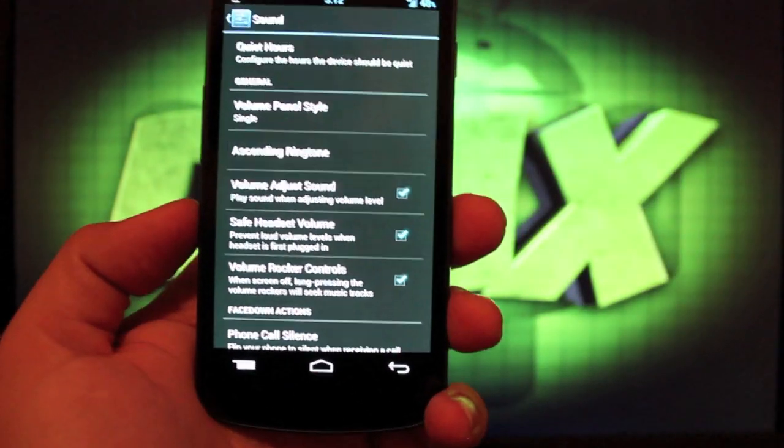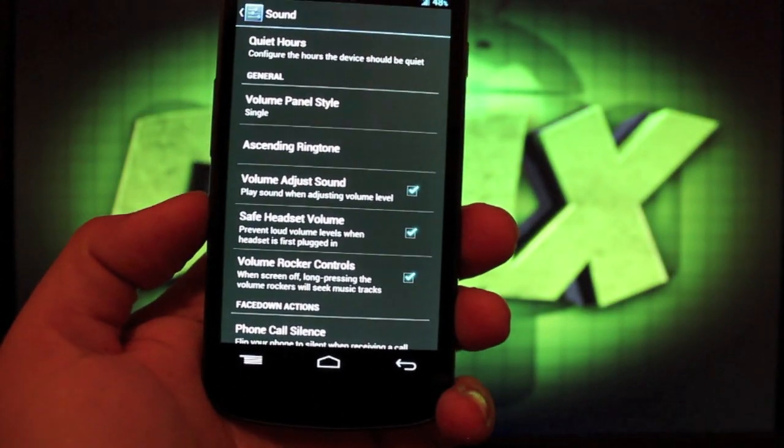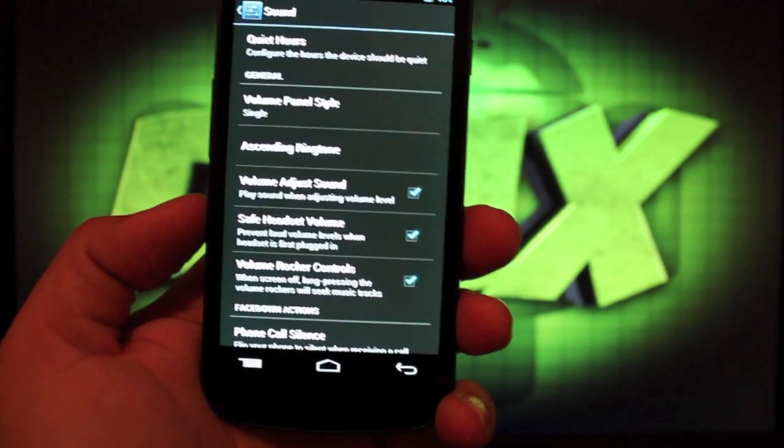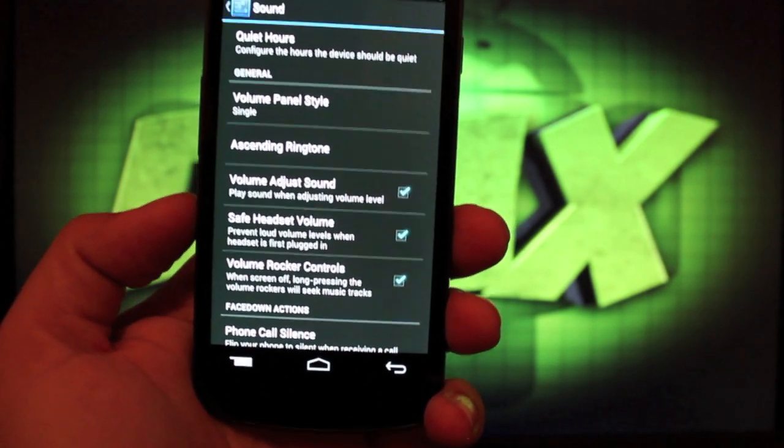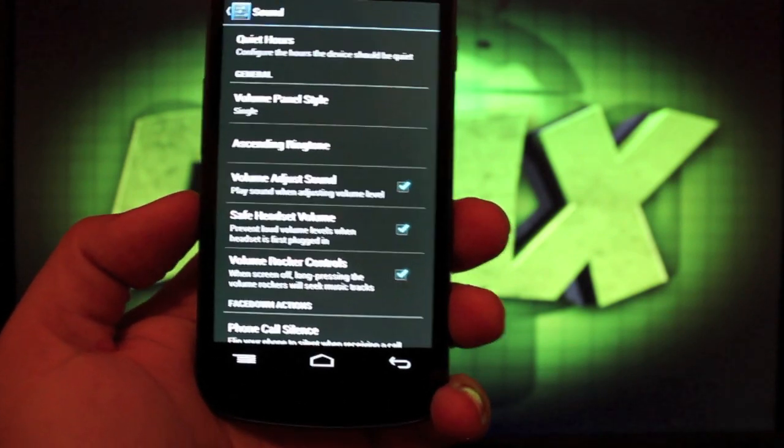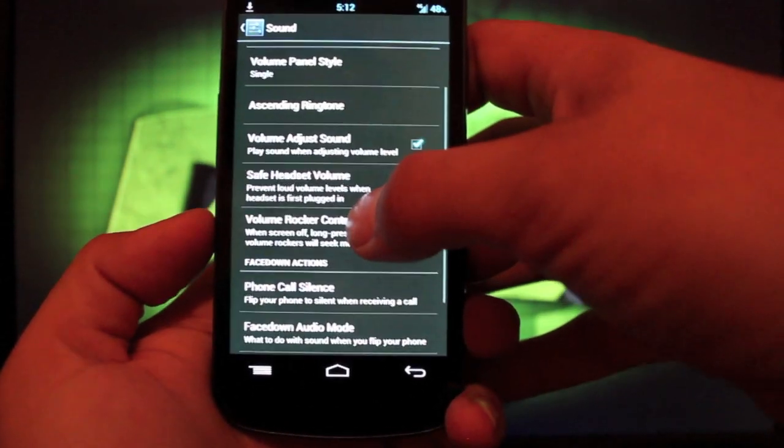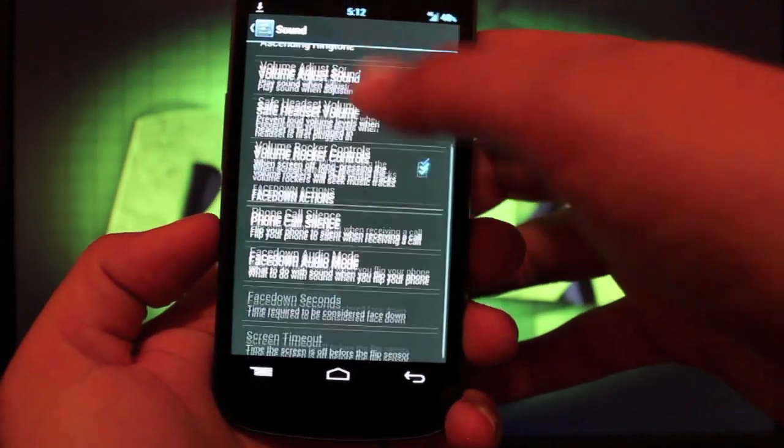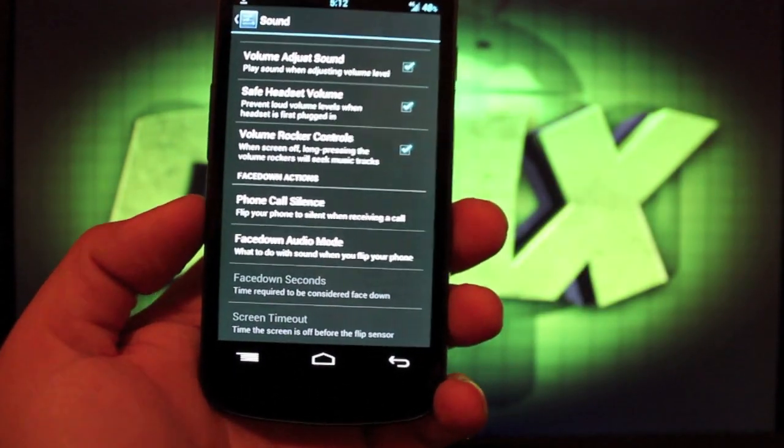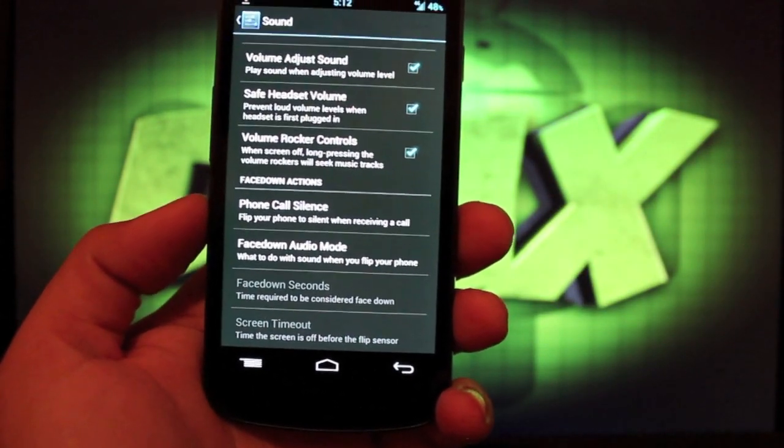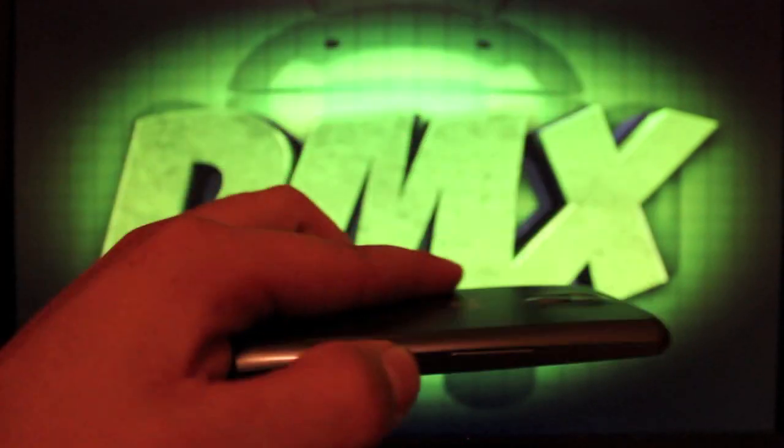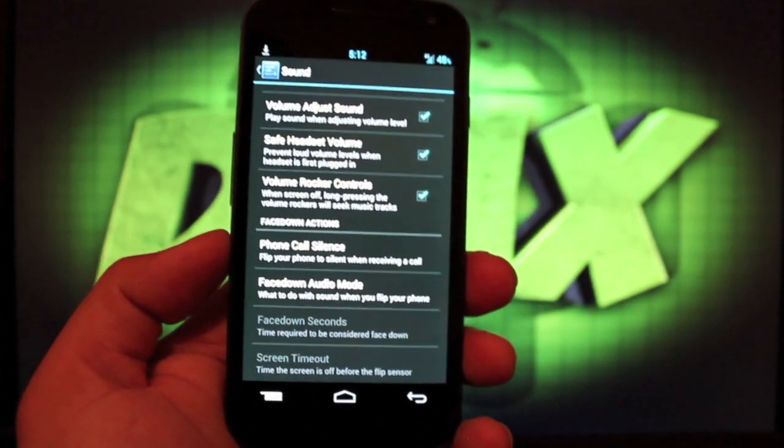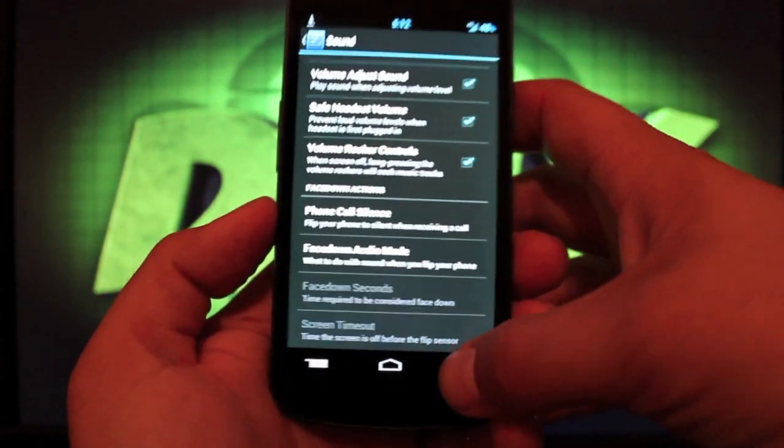Now this, the sound option is where you can set your quiet hours. So if you wanted your phone to have zero notifications from 10 o'clock at night to six o'clock in the morning, you can set that up here. You can also choose the different types of ringtones. And a cool feature here is that you can turn on the face down audio mode. So whenever you receive a call, you just turn your phone face down and the ringer would turn completely off.